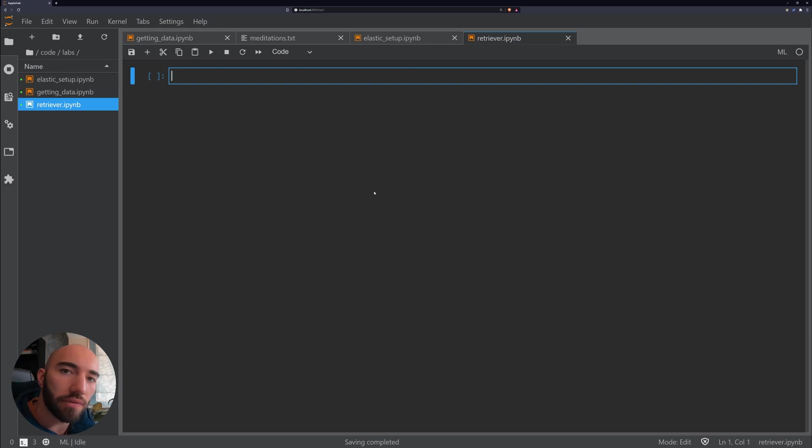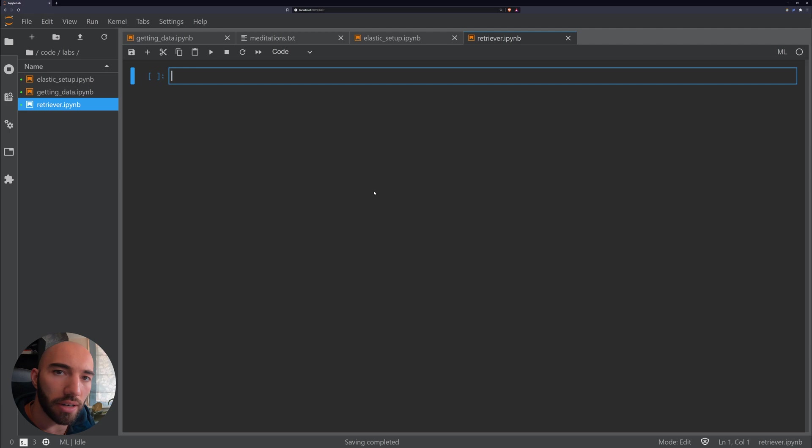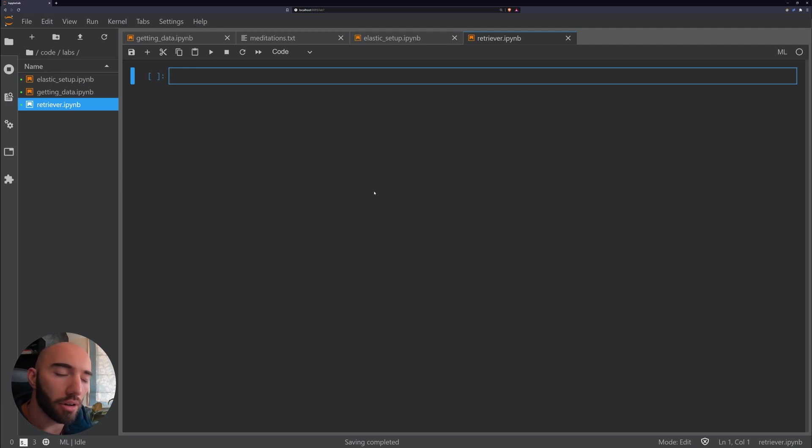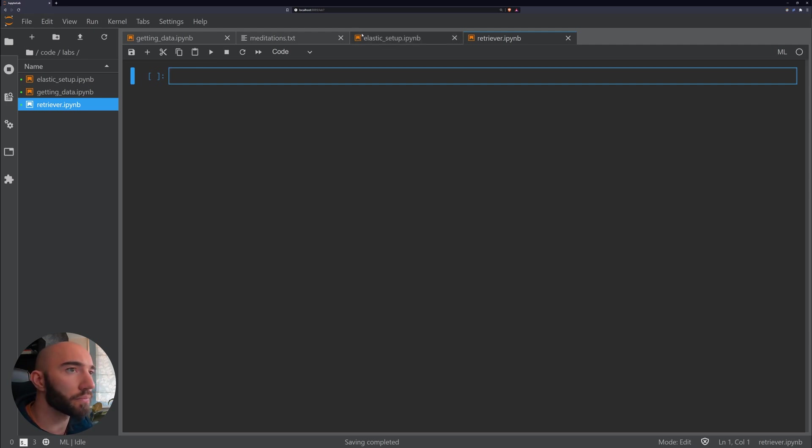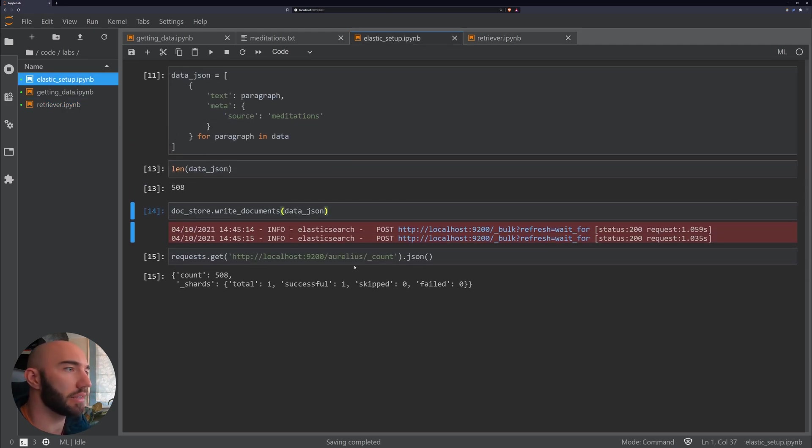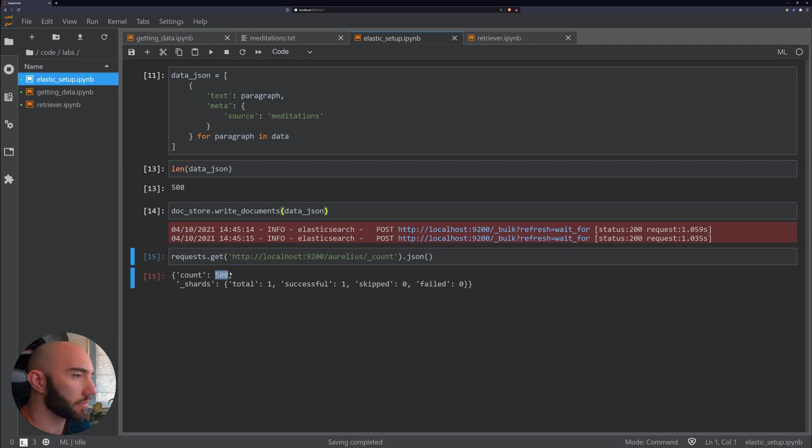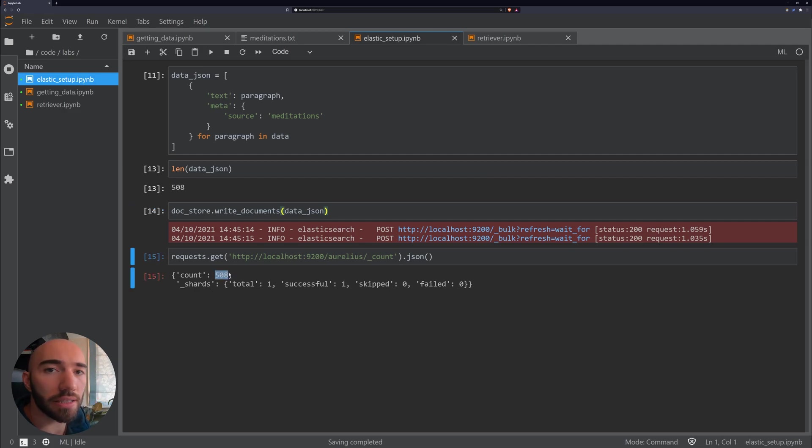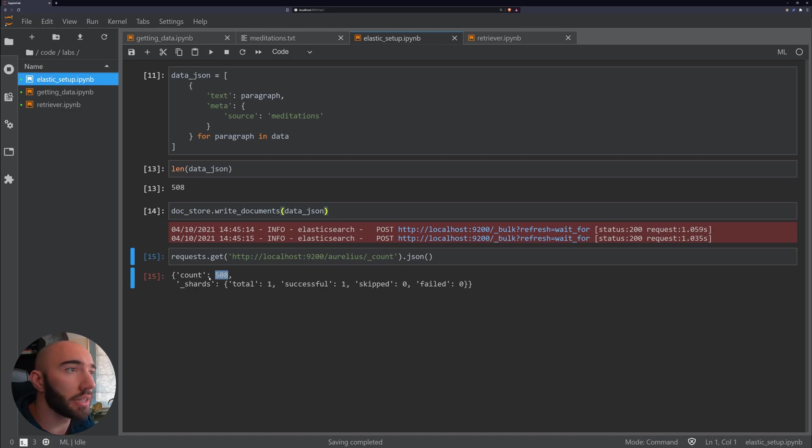In the previous video, we set up our Elasticsearch document store to contain all of our paragraphs from Meditations. Altogether we only have 508 paragraphs or documents within our document store.